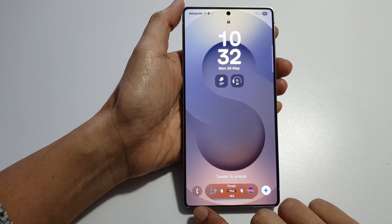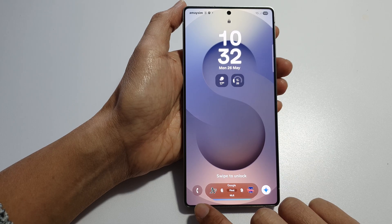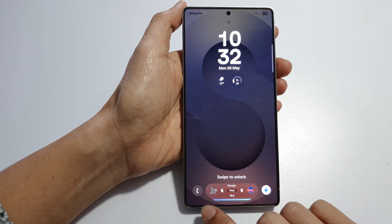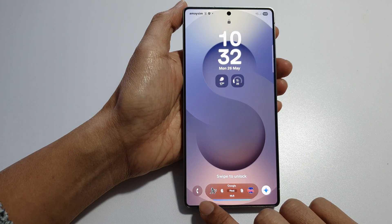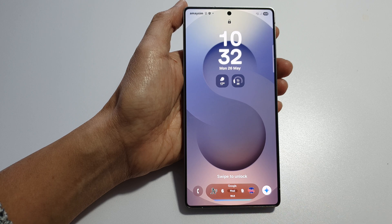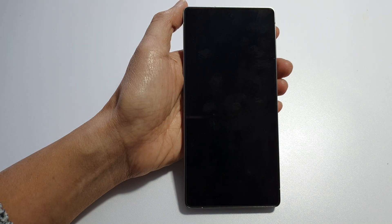And that's it. That is how you can bring back the missing phone application on the lock screen. Thank you for watching this video. Please like and subscribe to my channel for more videos.